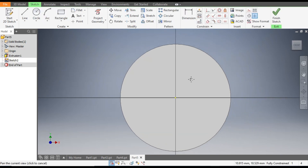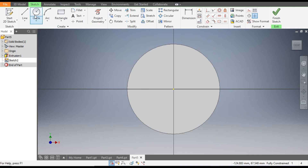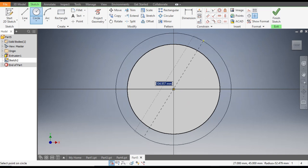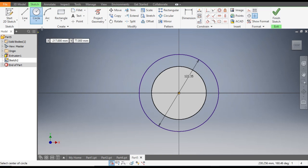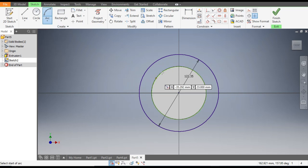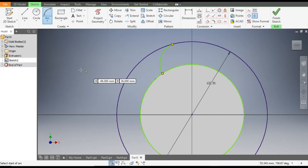Now select this front face and go to Create Sketch. Here we will construct a gear tooth profile. Go to Circle command from this center point, make a circle equal to this profile, and make one more circle of diameter 122.35. Now go to the Arc command and select Three Point Arc to make our tooth profile.